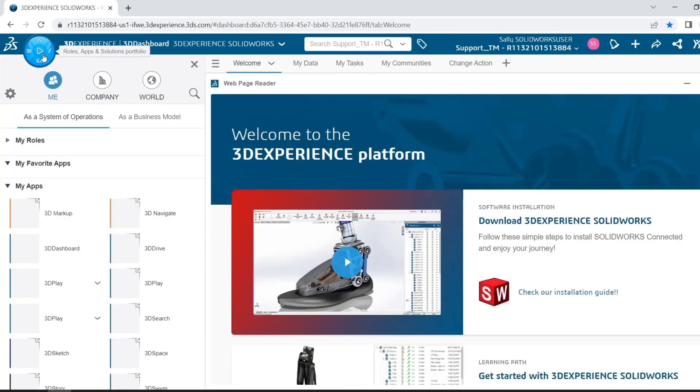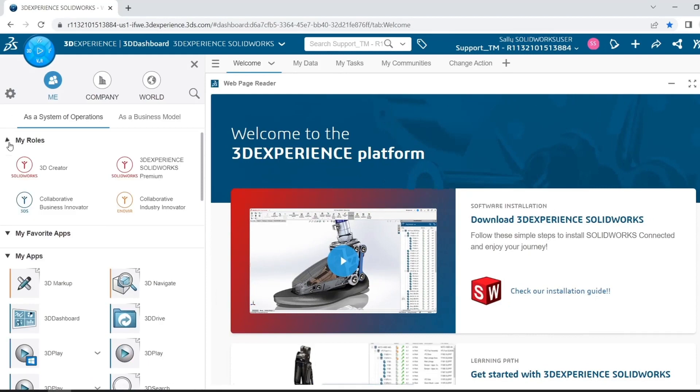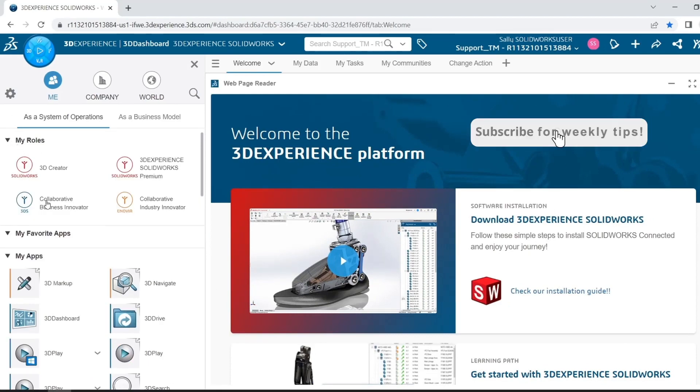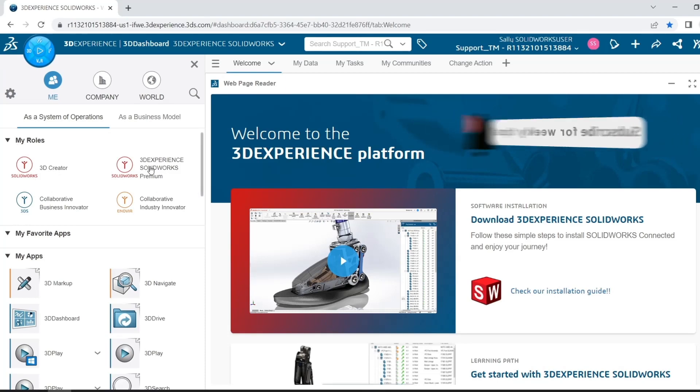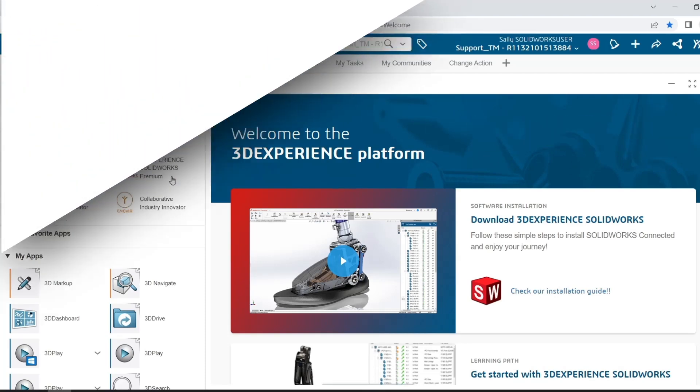And that's going to pull up a list of all of my roles and all of my apps. At the top, I can see these are the four roles that Sally has been granted access to, including 3DEXPERIENCE SolidWorks Premium.